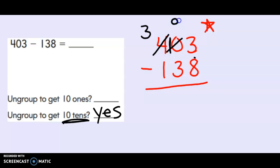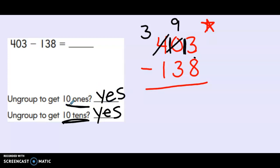I think so. So I used to have ten tens. Let's take one of them away and give myself more ones. So this is another yes and yes problem. Let's go ahead and use our touch points to subtract. 13, 12, 11, 10, 9, 8, 7, 6, 5. Good.